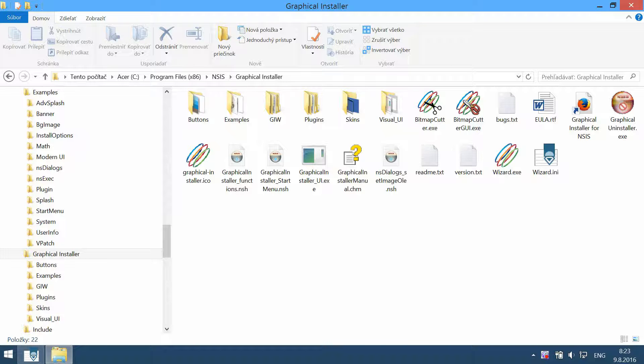Hello, in this video I would like to show how to convert an existing NSIS script file into a cool-looking installer with custom design using Graphical Installer for NSIS.